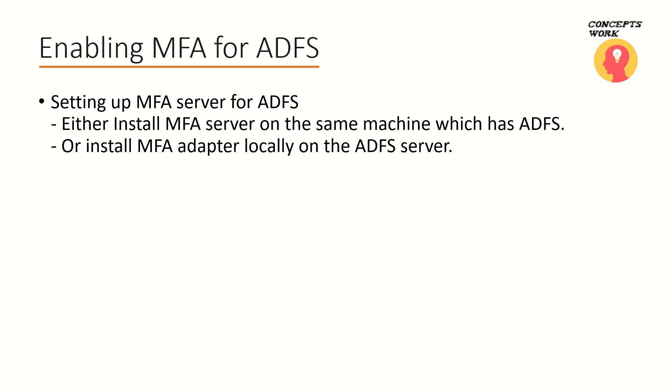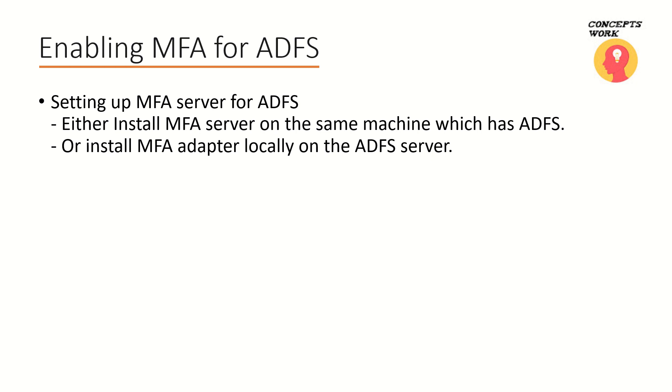The second option which is available is you can install MFA adapter locally on the ADFS server. That means you can have two servers on which the first one will be the ADFS and the second one we will be using for installing MFA server, and then we will be registering the ADFS adapter of MFA on the ADFS server itself.